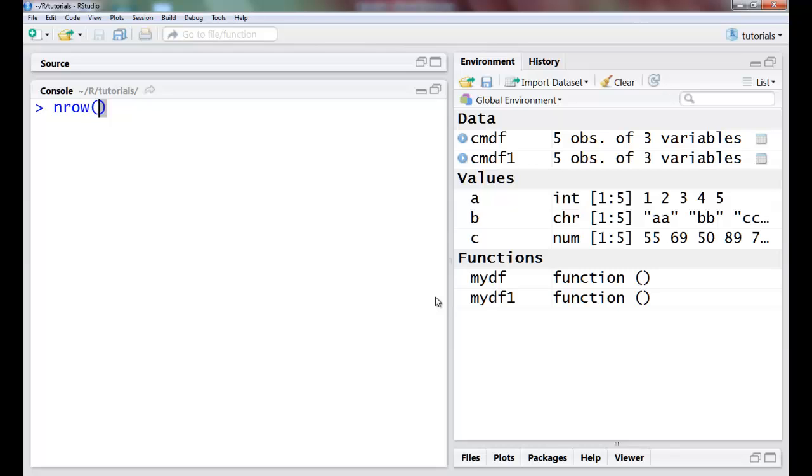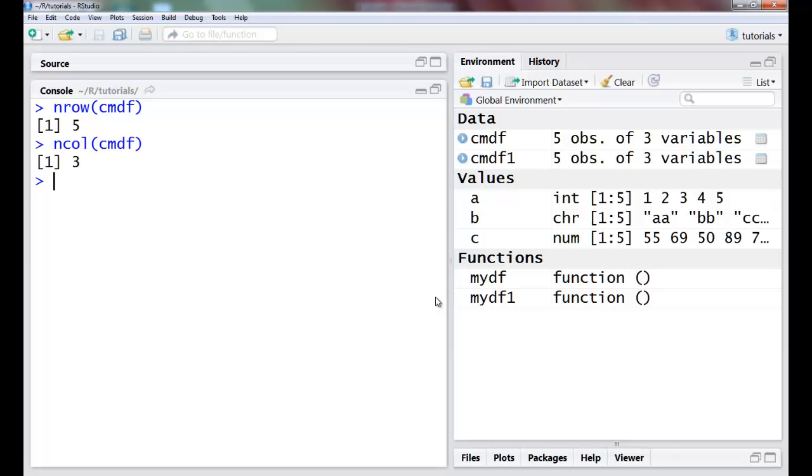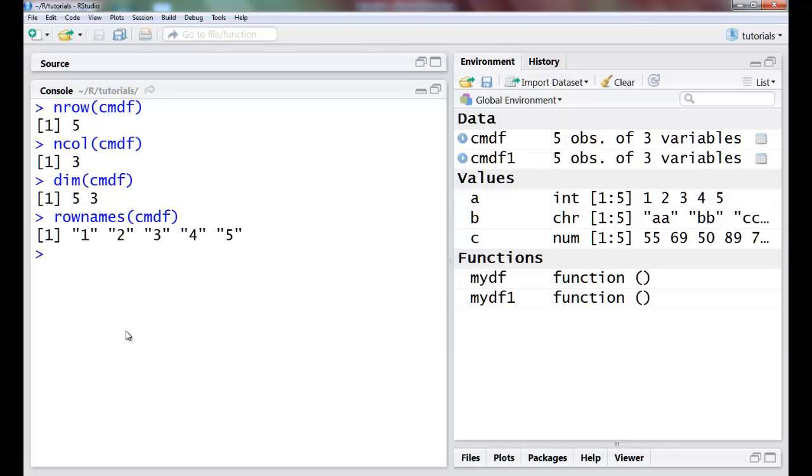Once this is done, I have some inbuilt commands which I can apply on these data frames. nrow will return the number of rows, ncol will return the number of columns in the data frame. I had three columns, five rows. The dimensions could be returned using dim which is a five by three. I have another command called row.names, so my row names basically tell me the names of the rows which have not been assigned, these are default values right now.